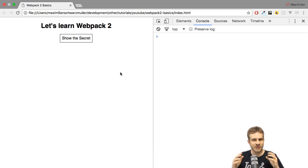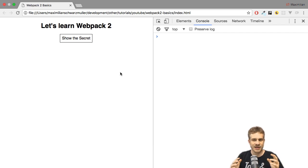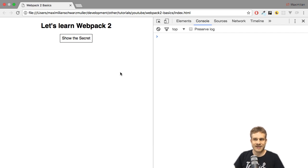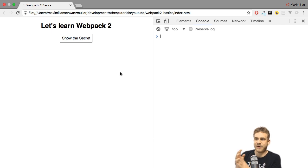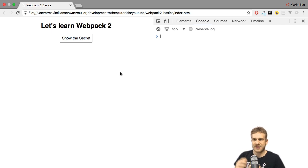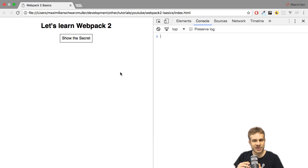I want to explain what the Webpack development server is and why you might want to use it. Right now in the example app, we're using the file protocol, as you can see here.